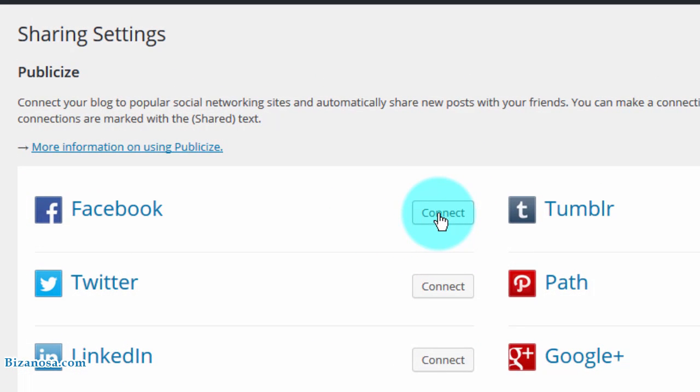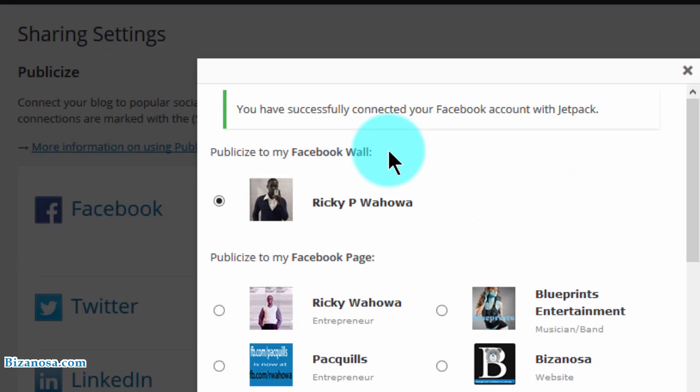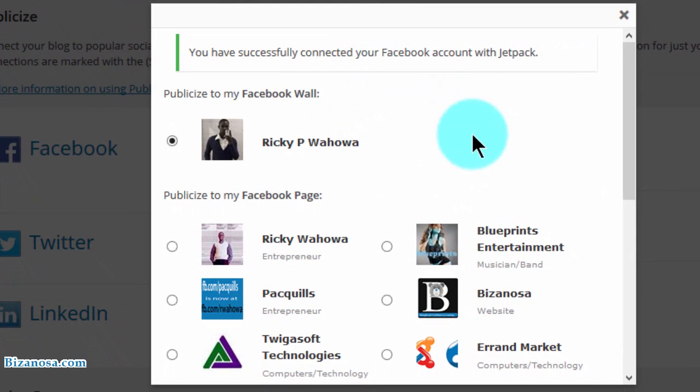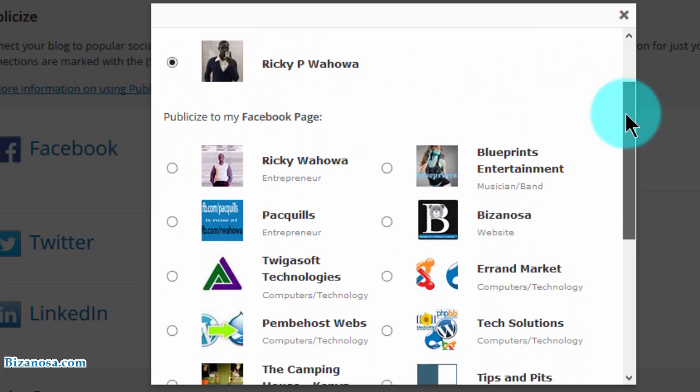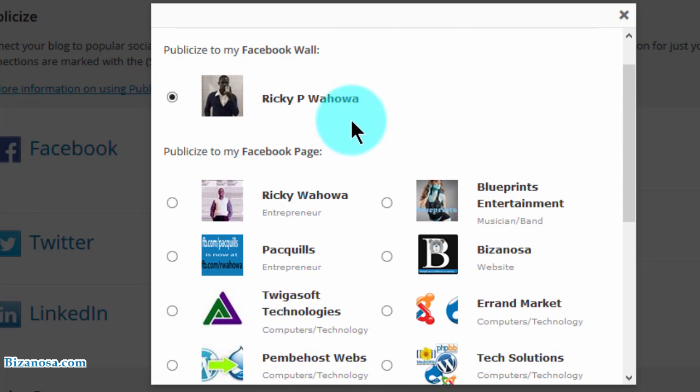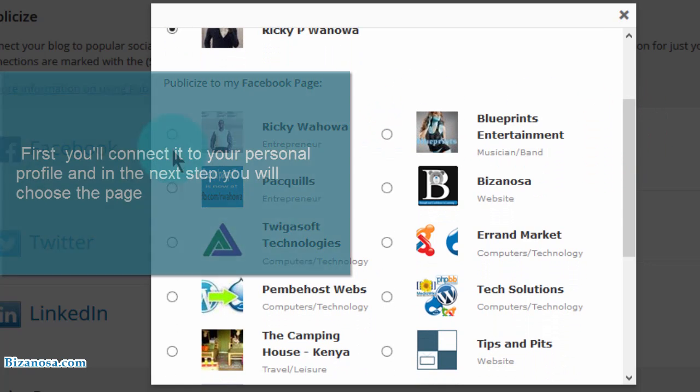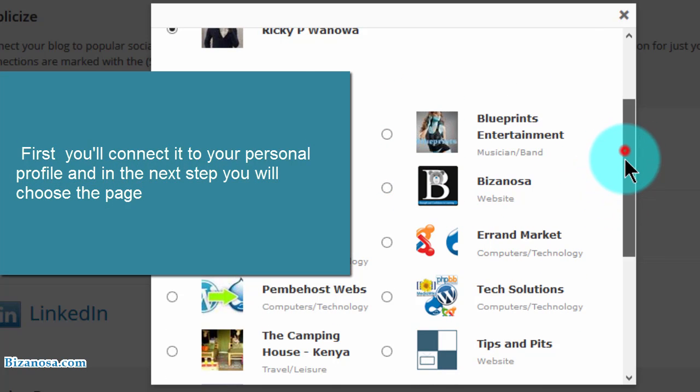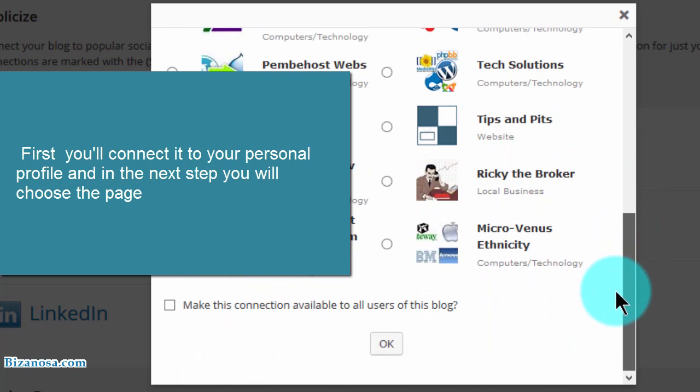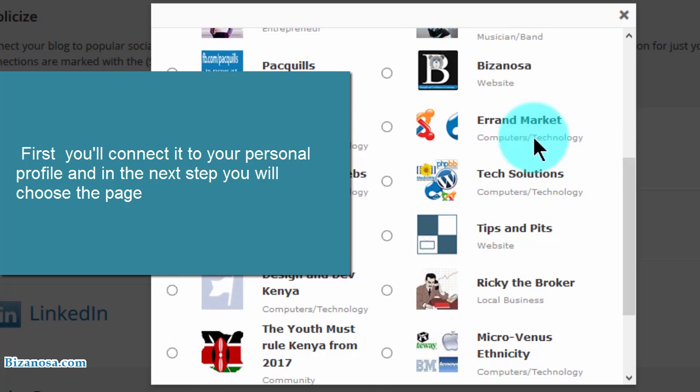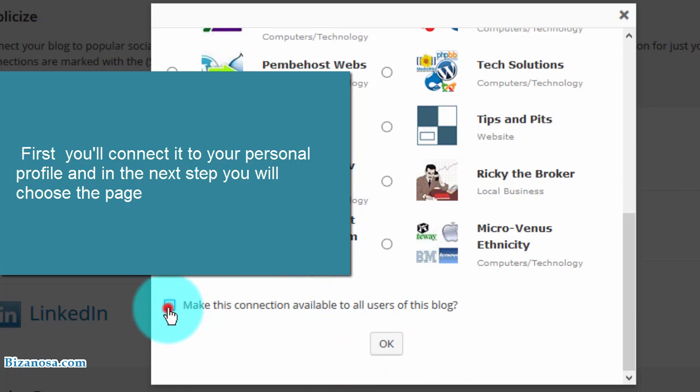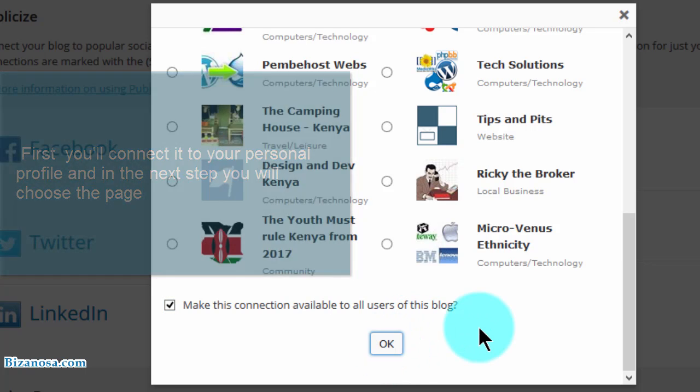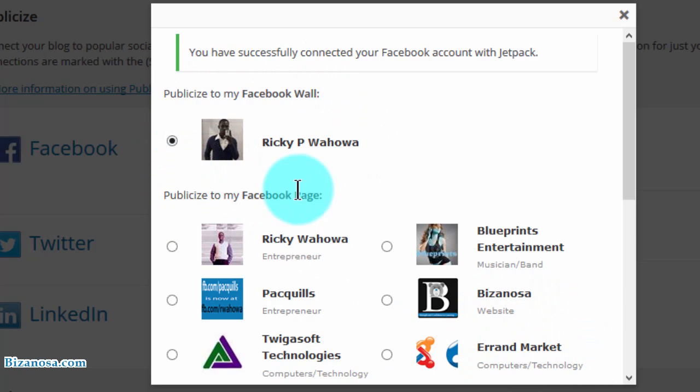So I will start with Facebook. Now, I want to connect it. I'm already logged into my Facebook, so I want to connect it to Bizanosa. I will connect it to Bizanosa first, and then scroll down and make the connection available to all users and then click OK.